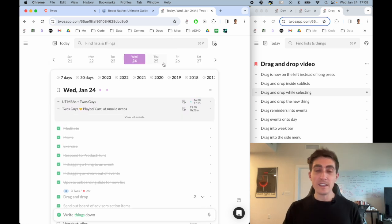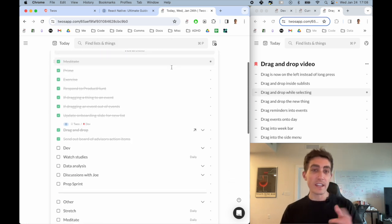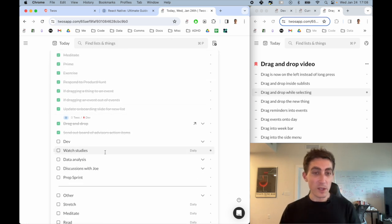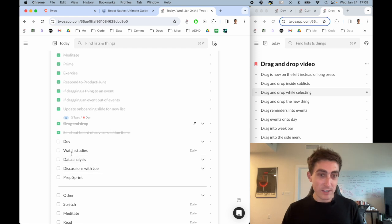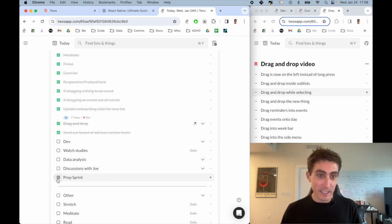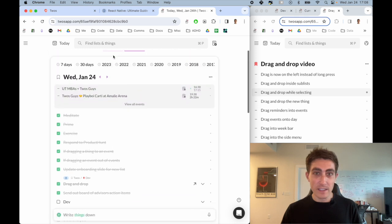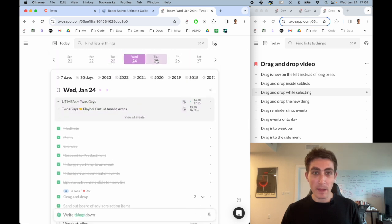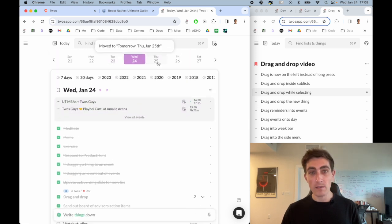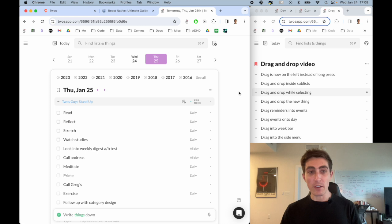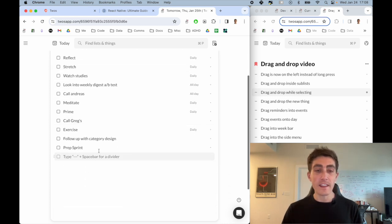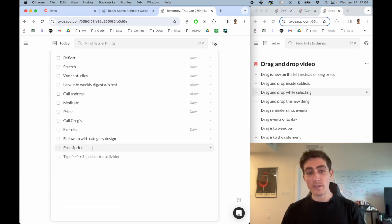Another cool thing is dragging things into the week bar. So say I wasn't going to get to planning the sprint today. I can just drag this up here and maybe drop it on tomorrow. And then if I go to tomorrow, I'll see that thing was moved to tomorrow.